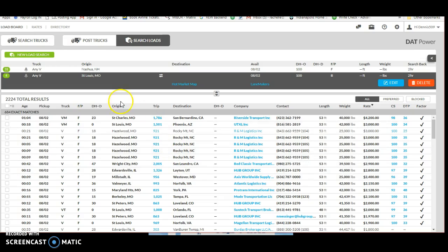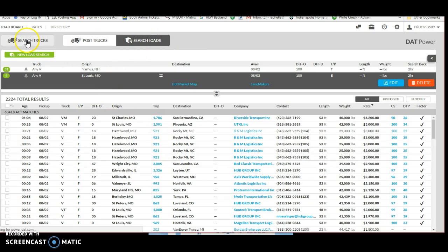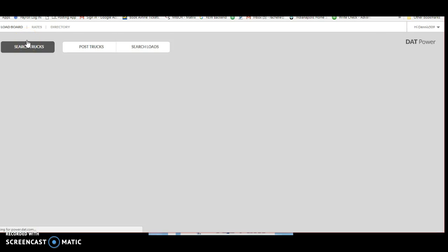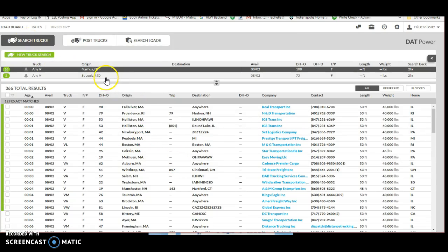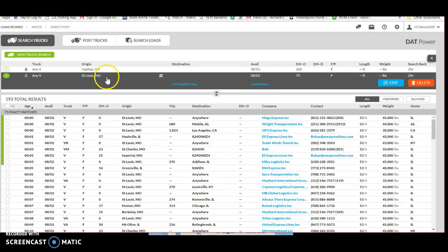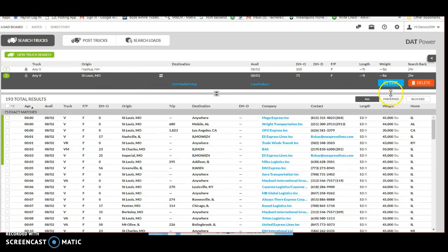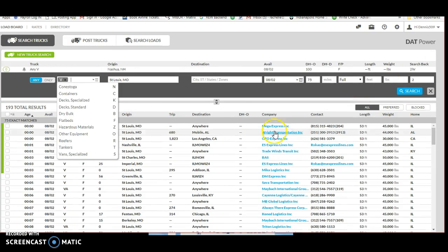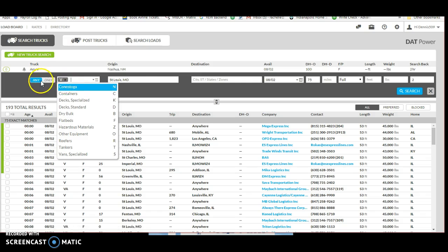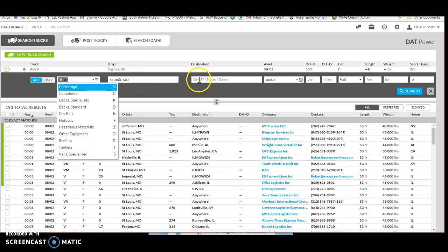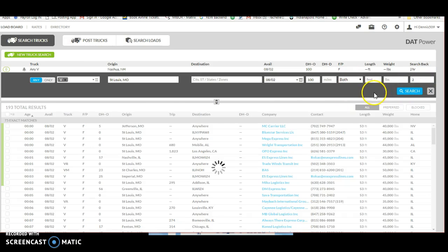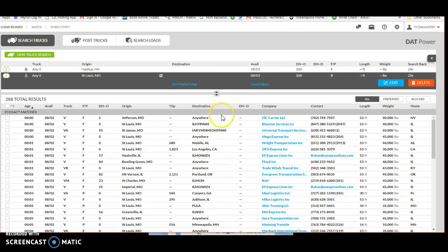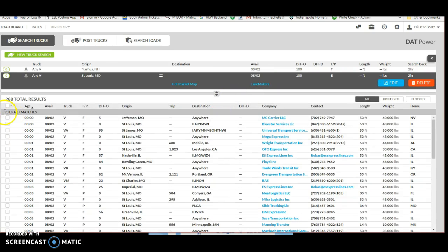Now what I want to do is go back to search trucks. This is going to show you what trucks are posted in your area. You want to create the same search, so we're going to search trucks, vans, any vans out of St. Louis, leave the destination blank, today's date.